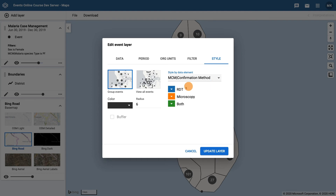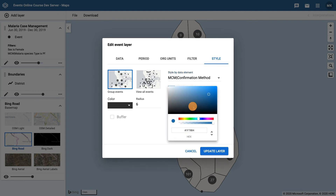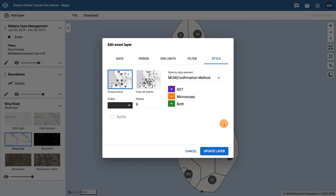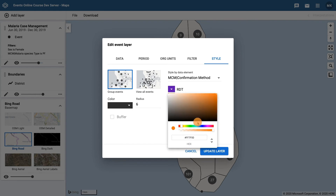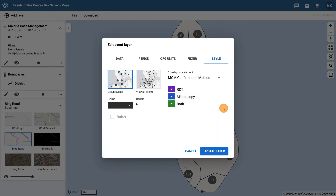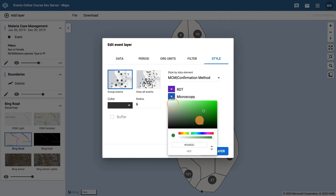Set RDT as purple, microscopy as blue, and both as red. Click on update layer.